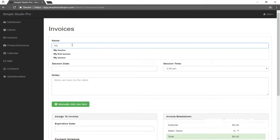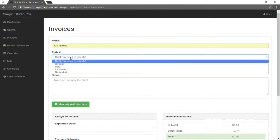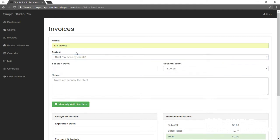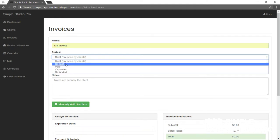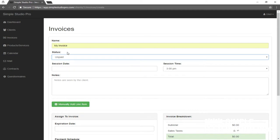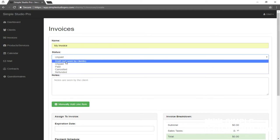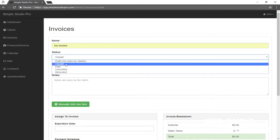Just name it my invoice. Now the status, when it's ready to be seen by a client, you're going to want to set the status to unpaid. Otherwise draft status is going to be inaccessible to clients. It's just so you can build it without them accidentally stumbling upon it. But I'm going to go ahead and set it to unpaid.